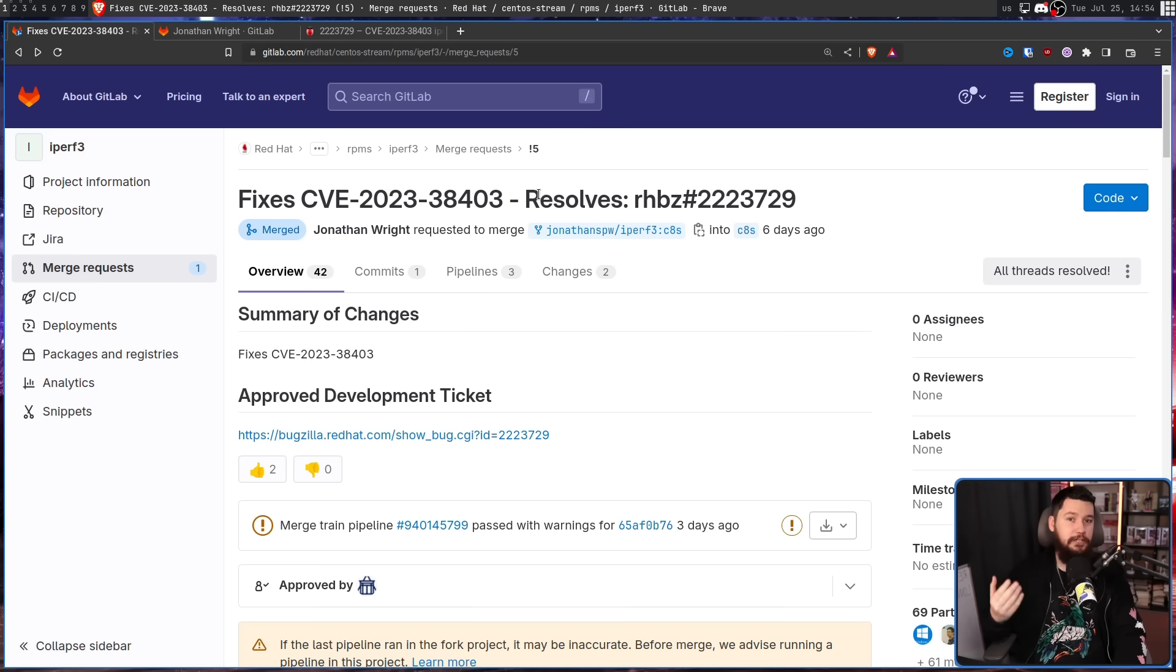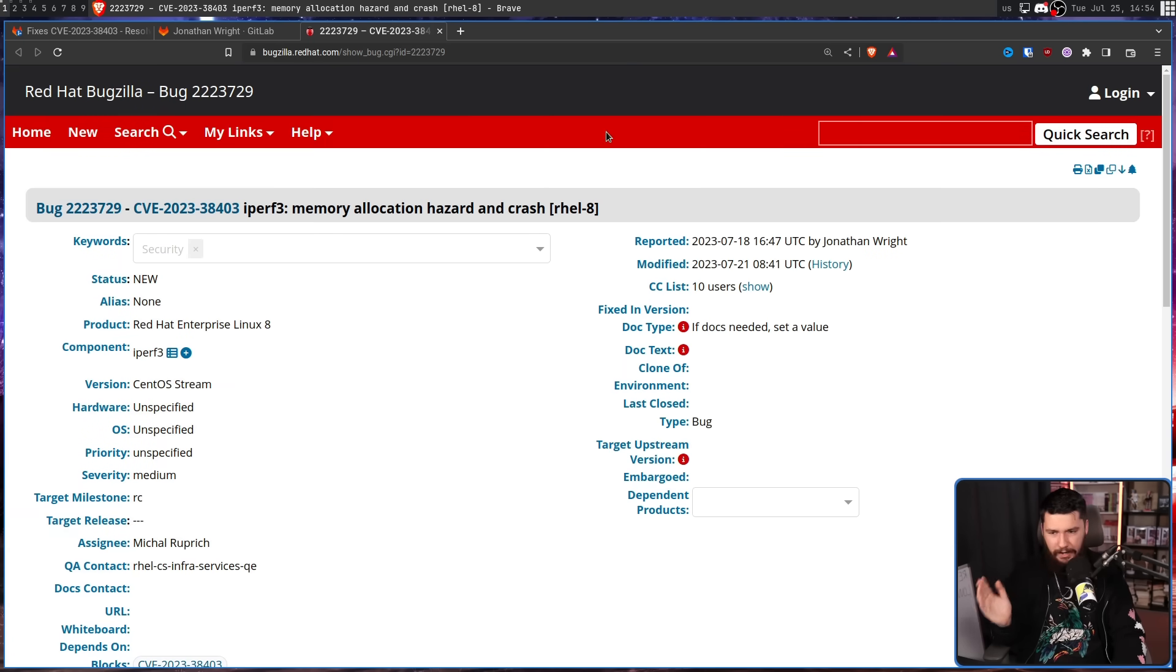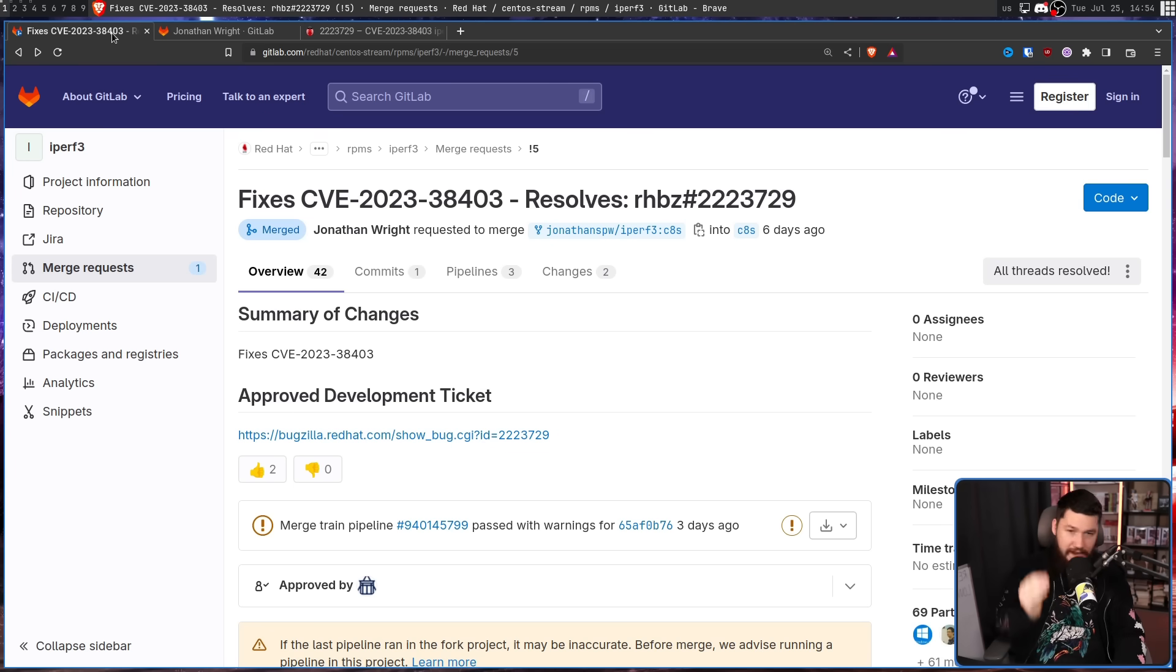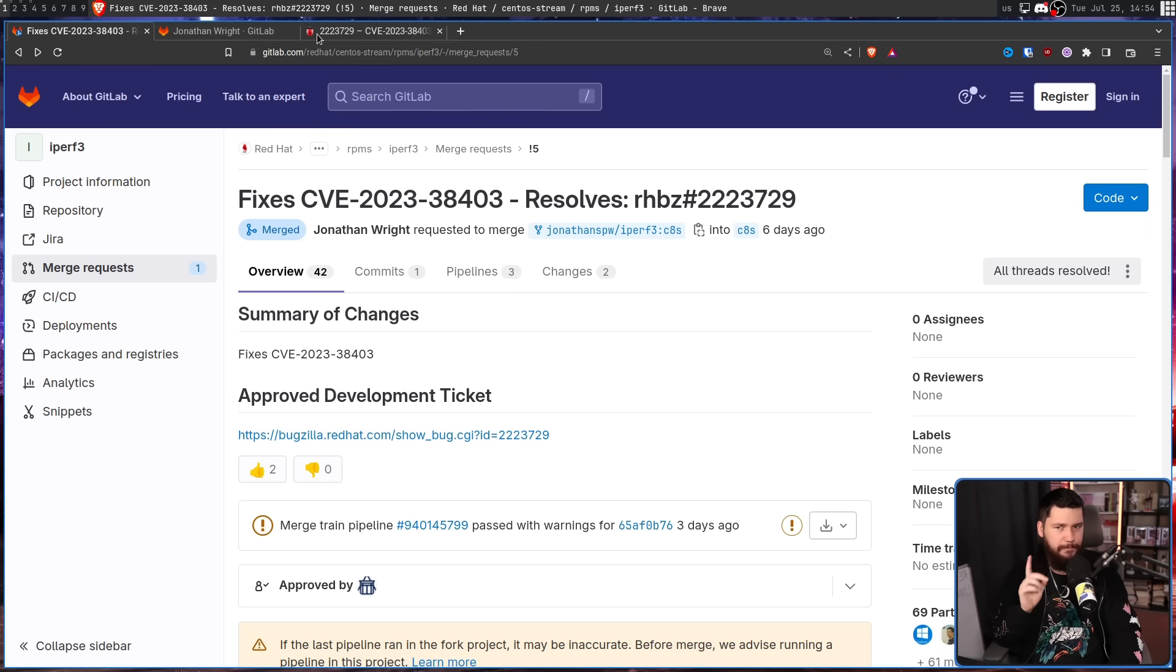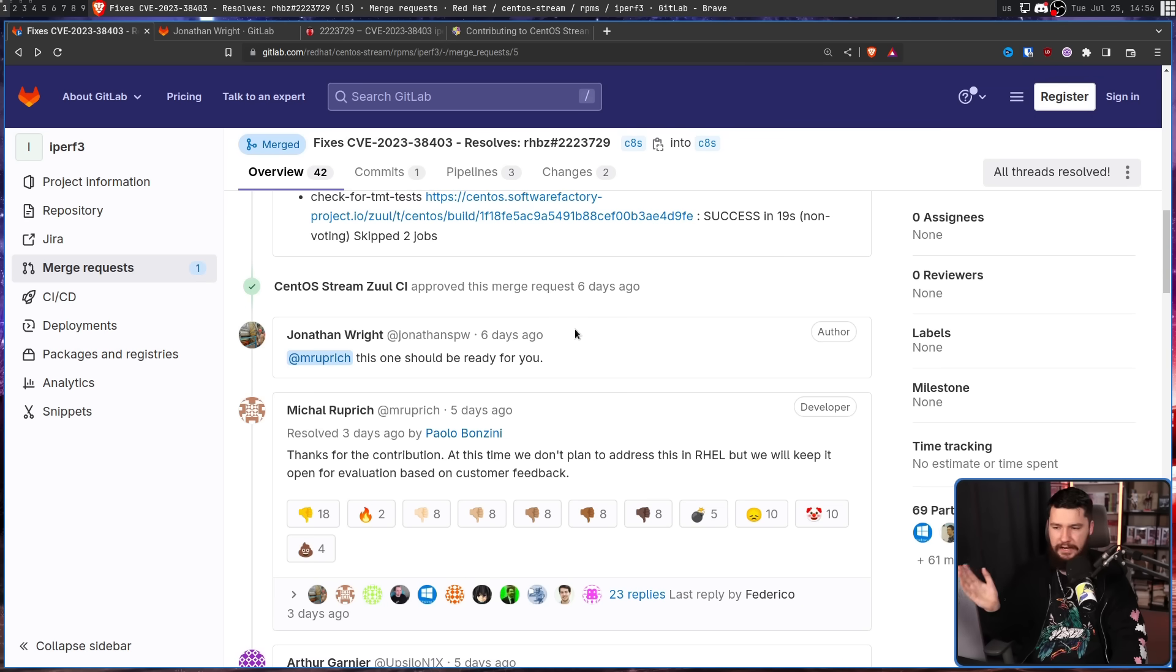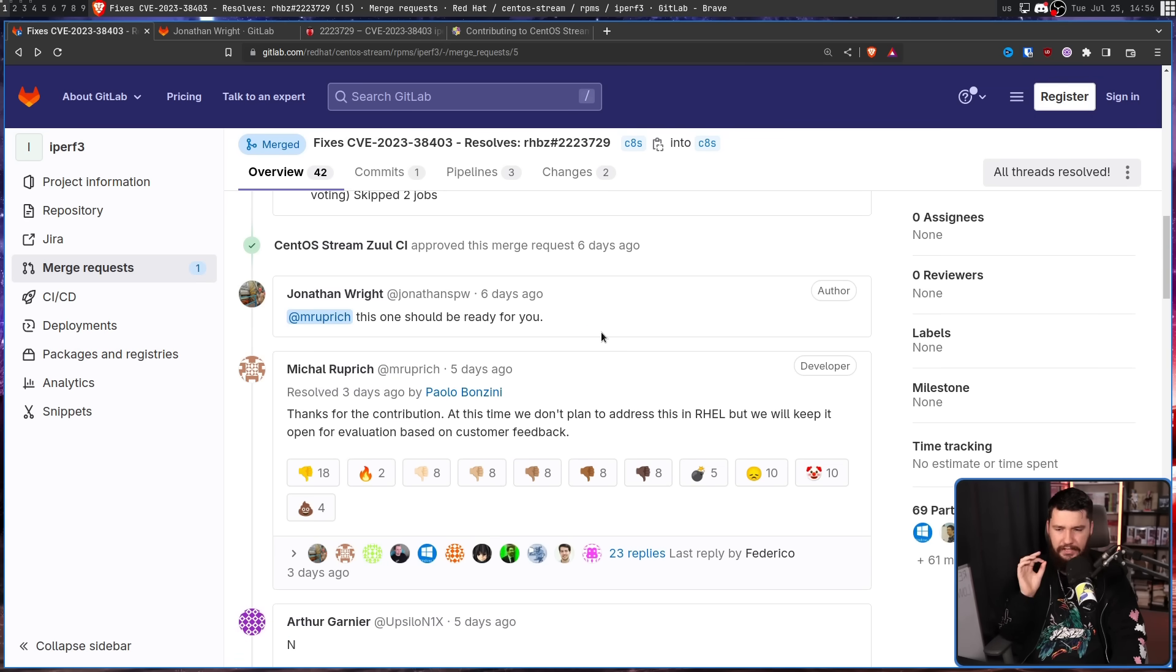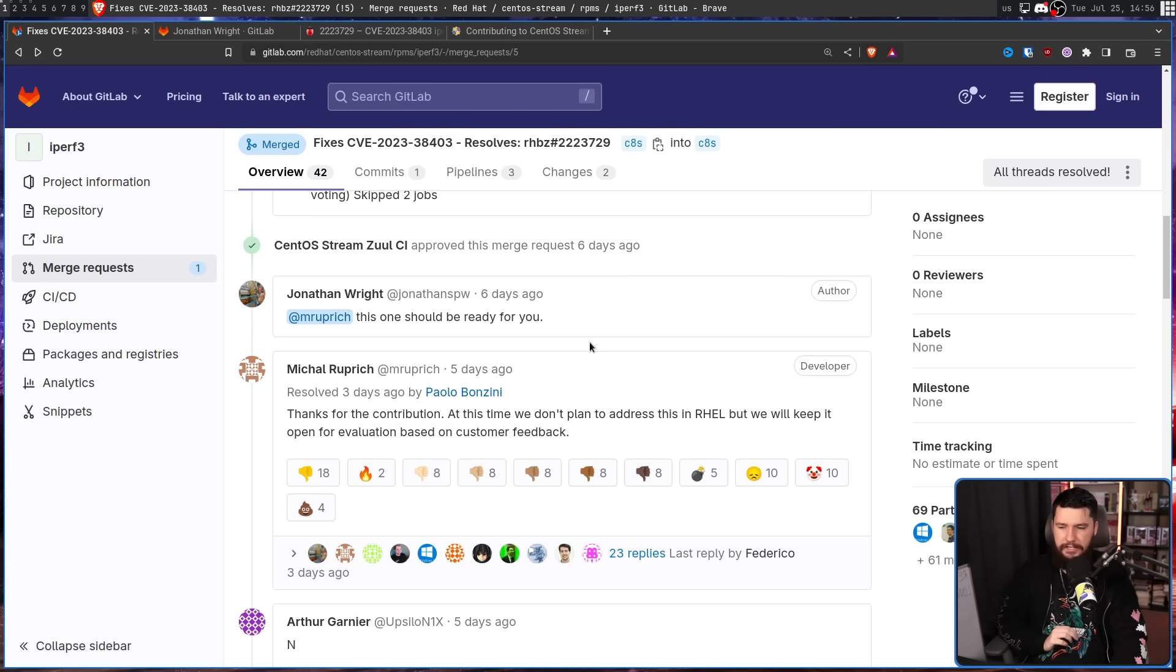After going through all the proper channels, at least the ones discussed publicly, going to the Red Hat bug tracker, getting disapproved, and then making the merge request, he got a very interesting response. After pinging one of the maintainers: thanks for the contribution. At this time we don't plan to address this in RHEL.